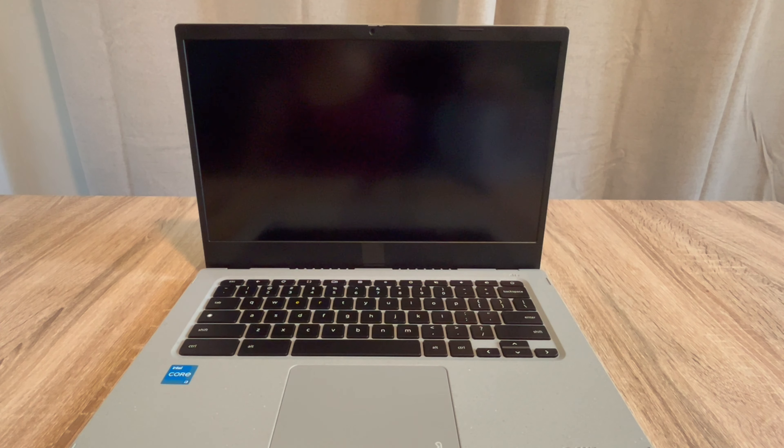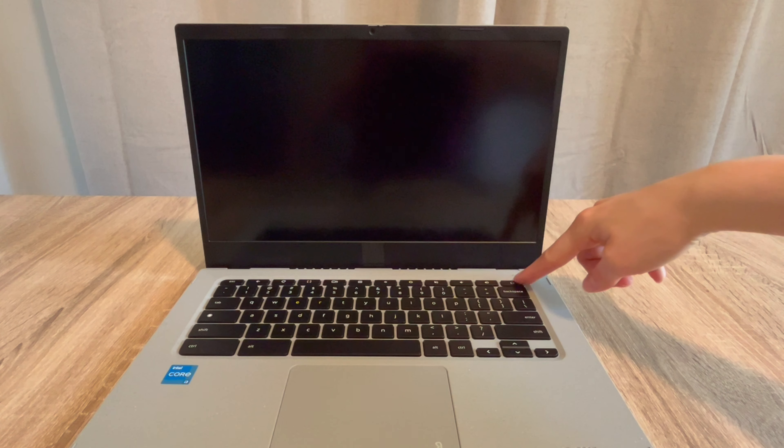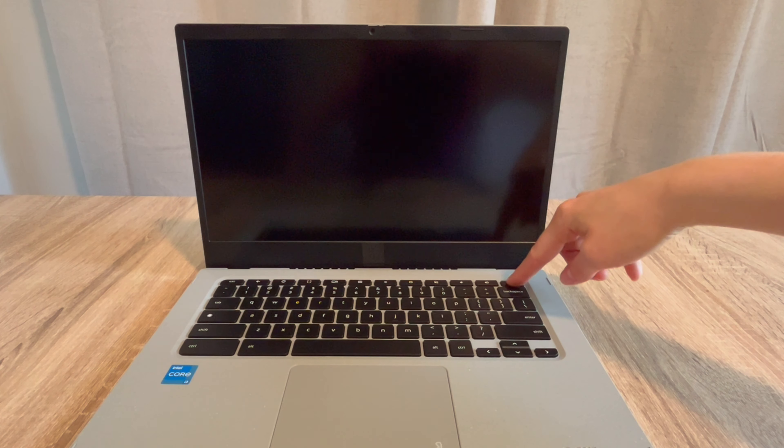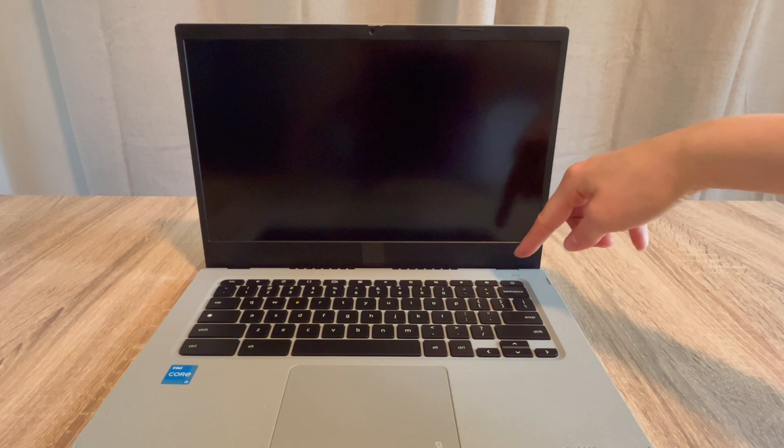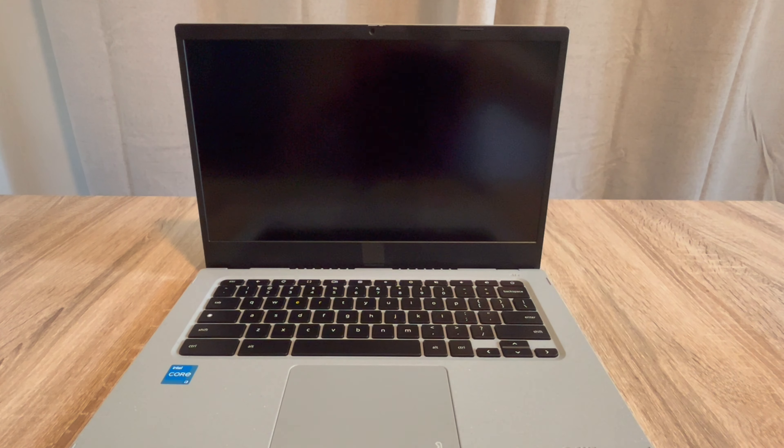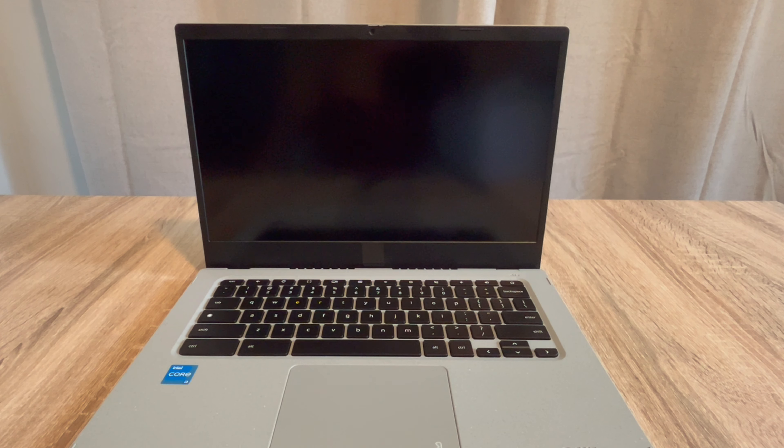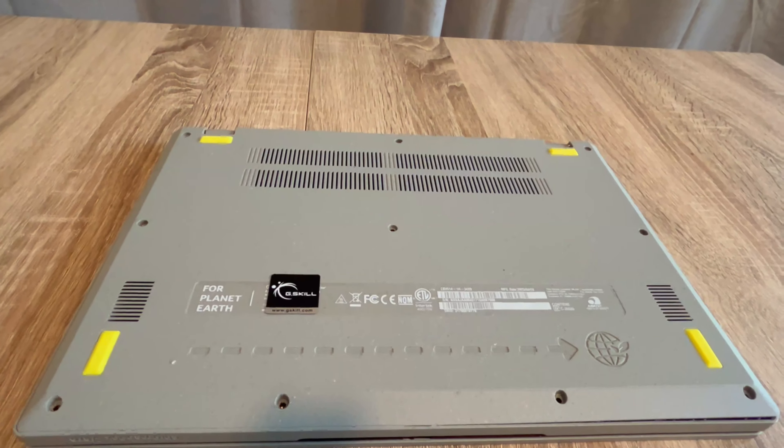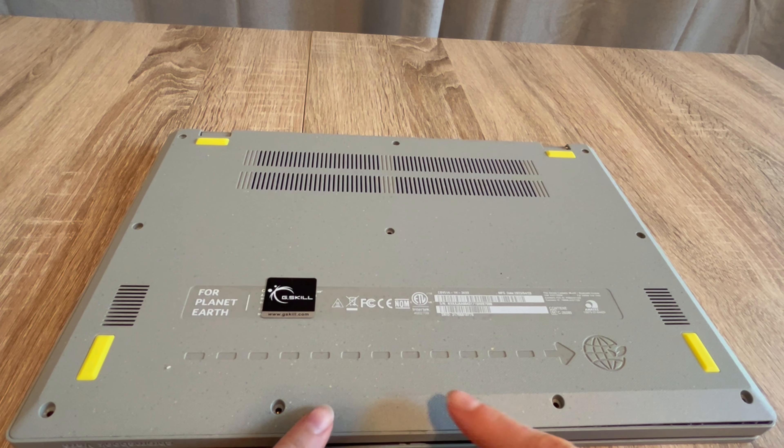Hi, this is Liz. We're going to go over what to do when your HP Chromebook won't turn on. You hit the power button and nothing happens. If you find this video helpful, please like, share, and subscribe for more great content.